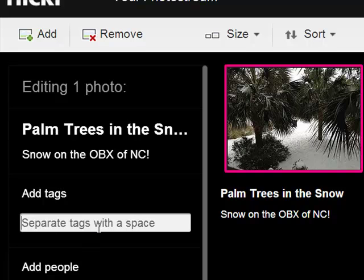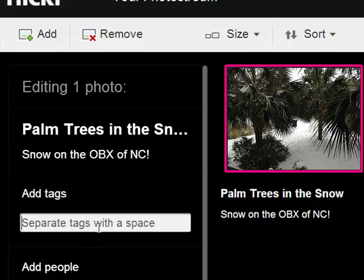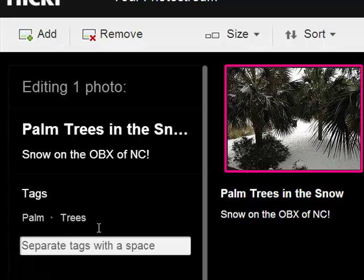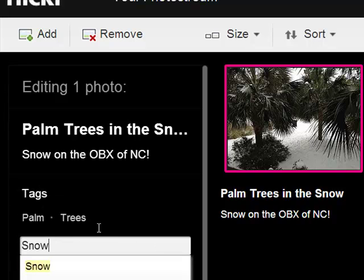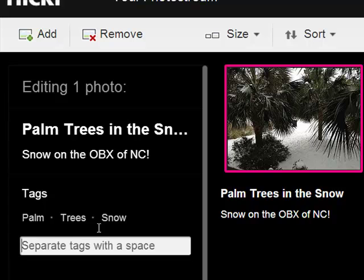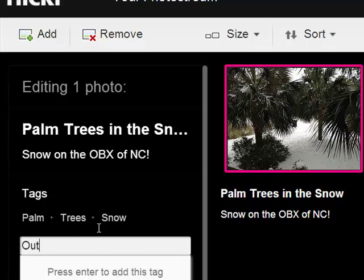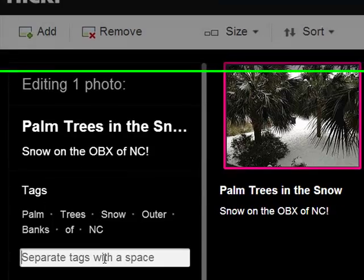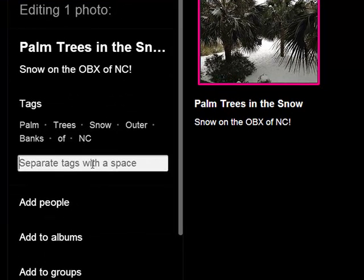I could add tags, so I could do palm trees, snow, I could do outer banks, North Carolina. It's always nice to tag your photos so that somebody searching for them will work.